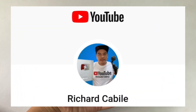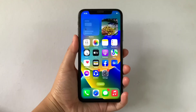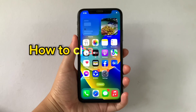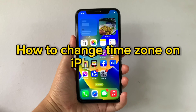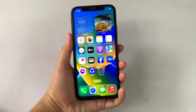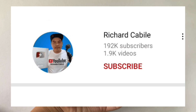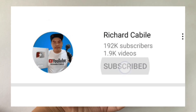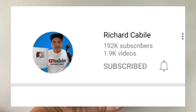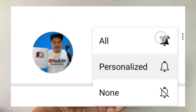Hi, welcome to Richard Kabili YouTube channel and for today's tutorial I will be teaching you on how to change time zone on iPhone X. But first, can you subscribe to this channel and don't forget to hit the subscribe button and the bell to notify you for the new updates.